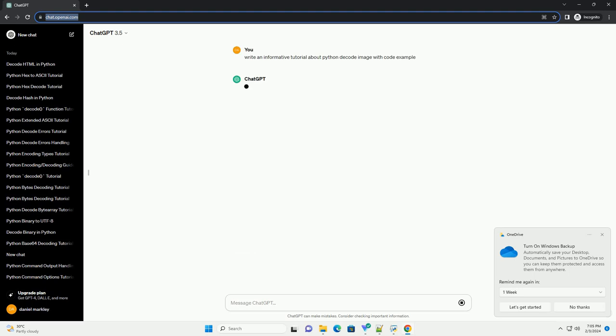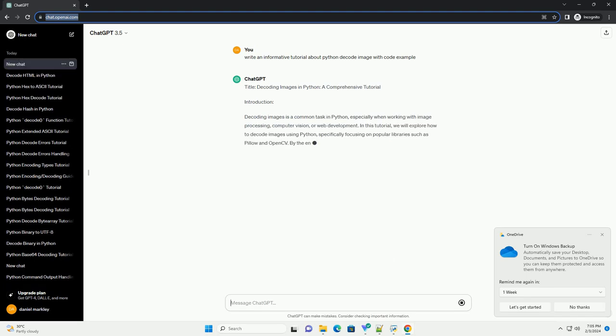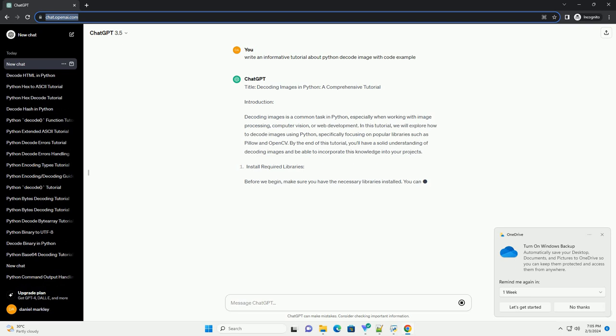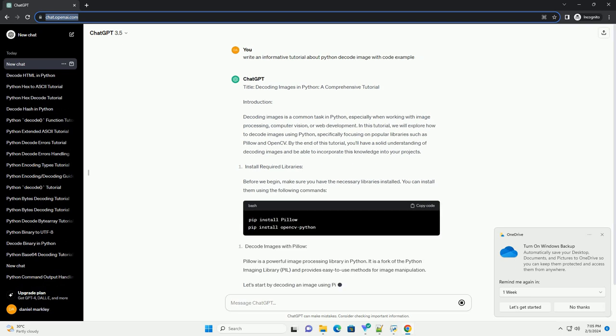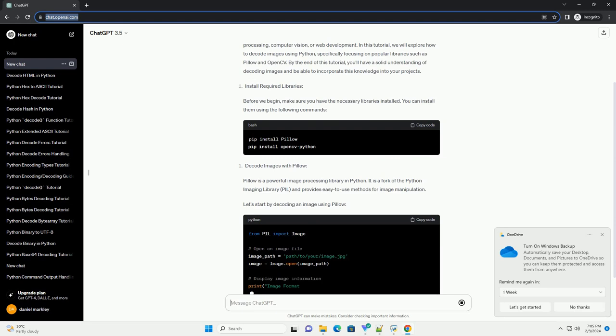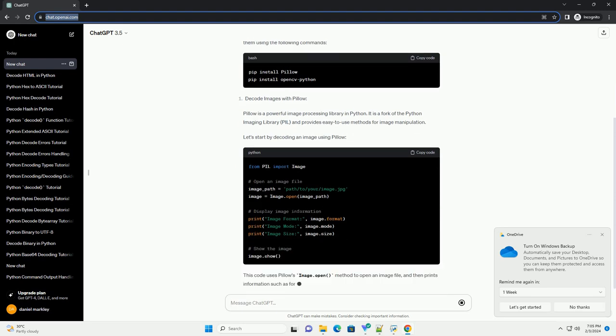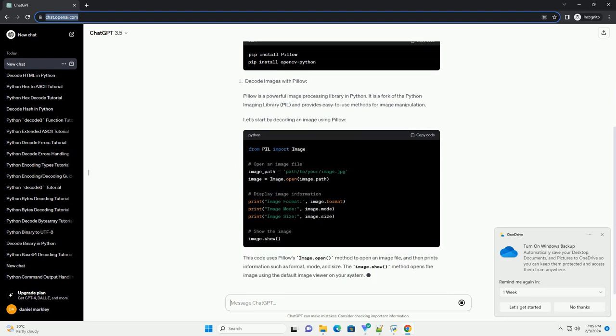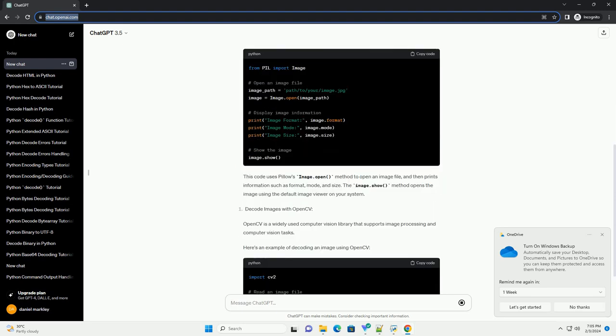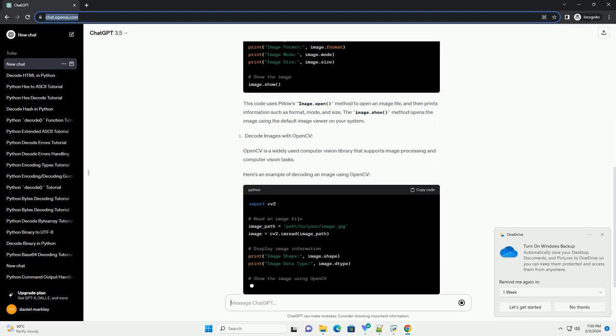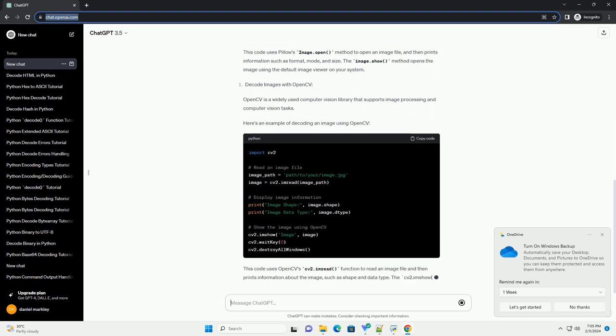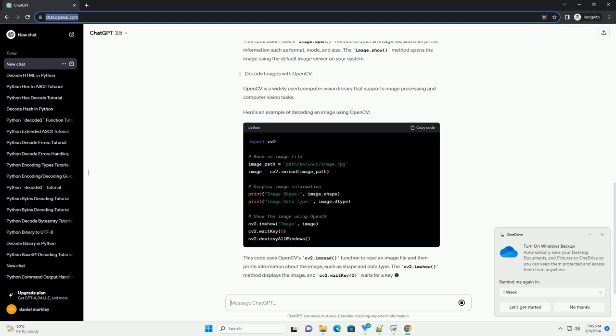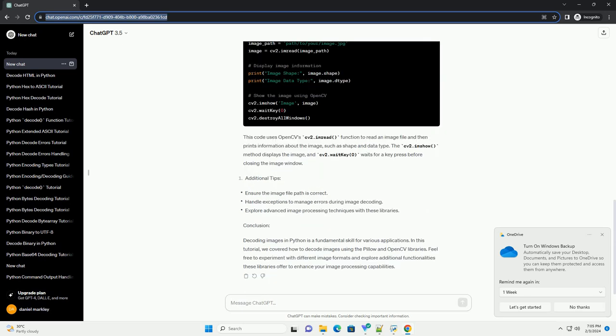Introduction. Decoding images is a common task in Python, especially when working with image processing, computer vision, or web development. In this tutorial, we will explore how to decode images using Python, specifically focusing on popular libraries such as Pillow and OpenCV. By the end of this tutorial, you'll have a solid understanding of decoding images and be able to incorporate this knowledge into your projects.